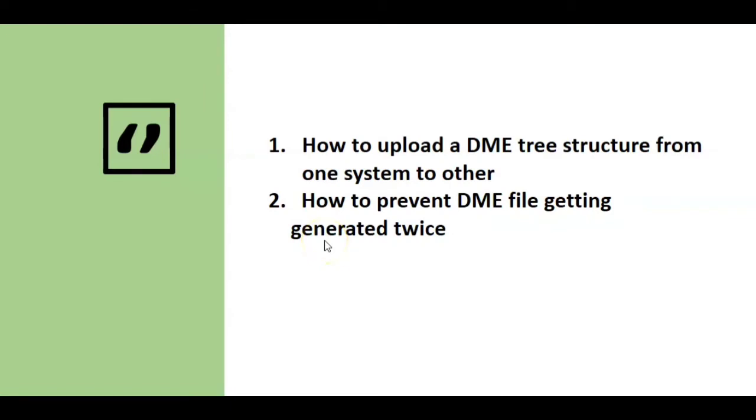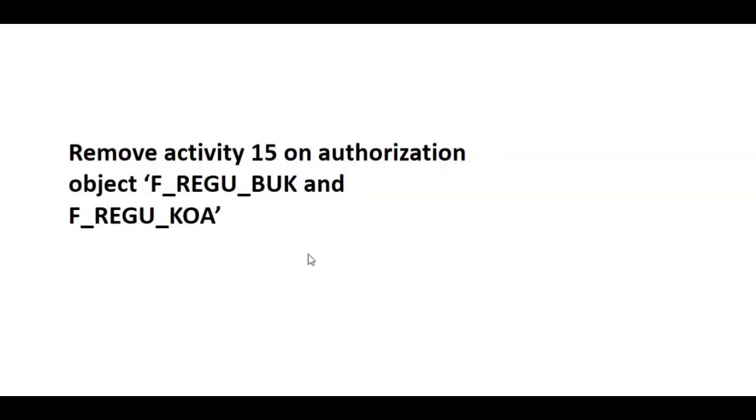Now let's see the second scenario in which we will see how to prevent a single DME file from getting generated multiple times. Many times when users take the payment run, they have the option to generate a DME file at the time of payment proposal and similarly at the time of payment runs. So if both times the user ticks the option yes, then two DME files will get generated.